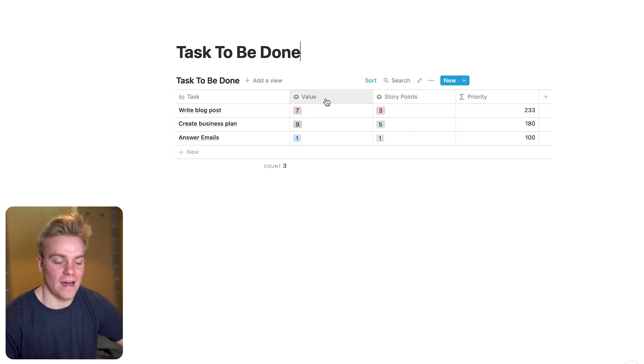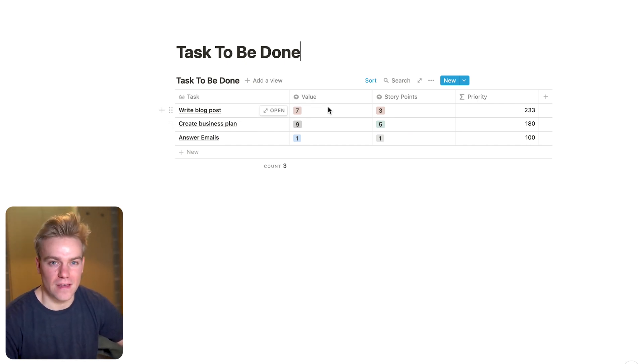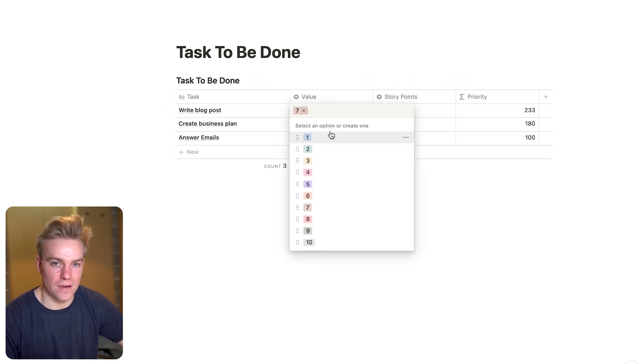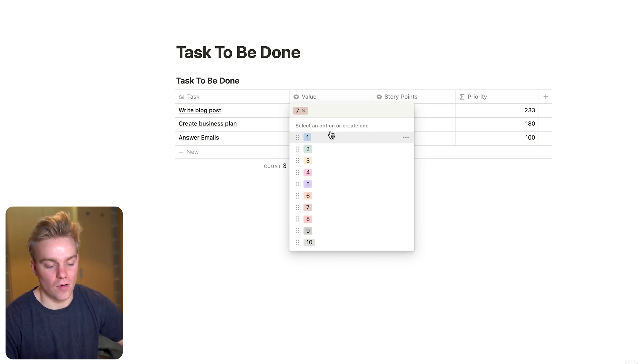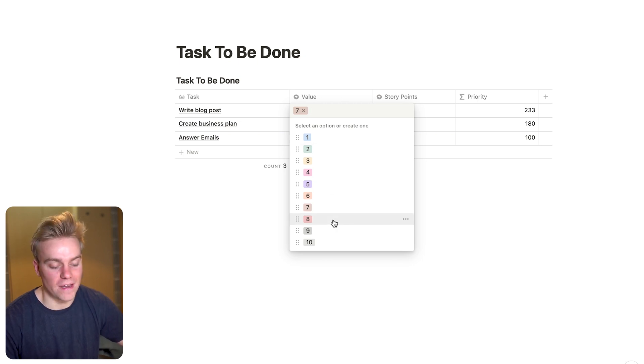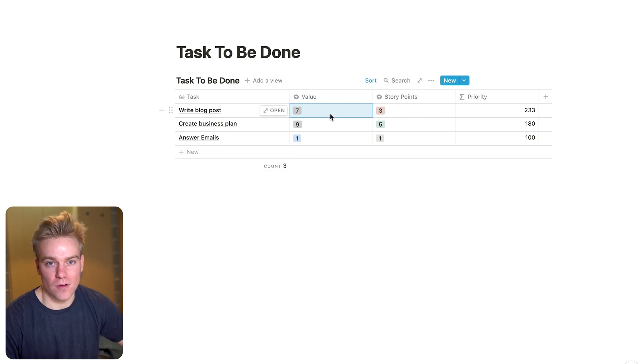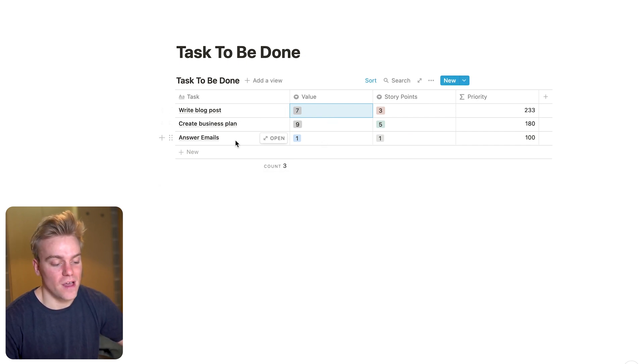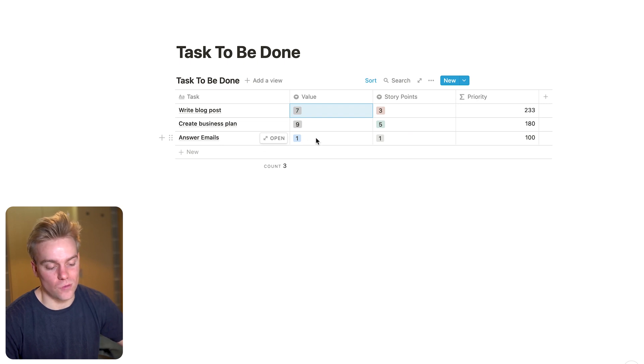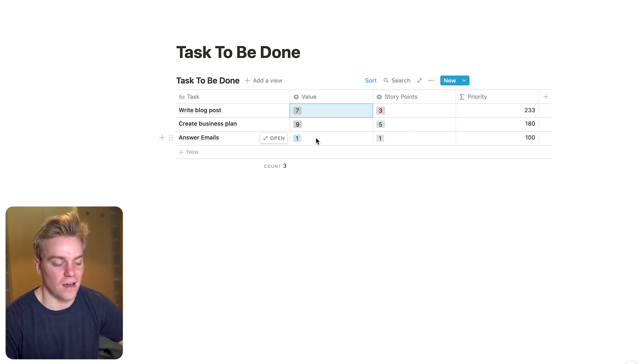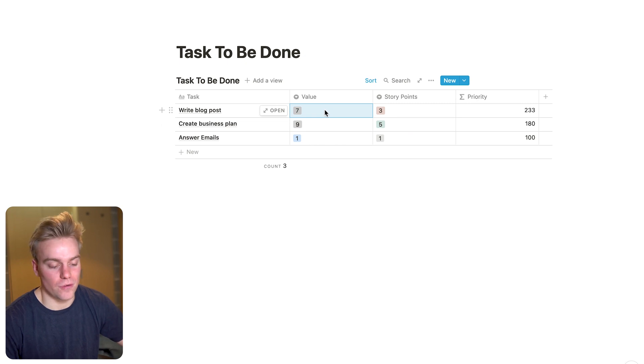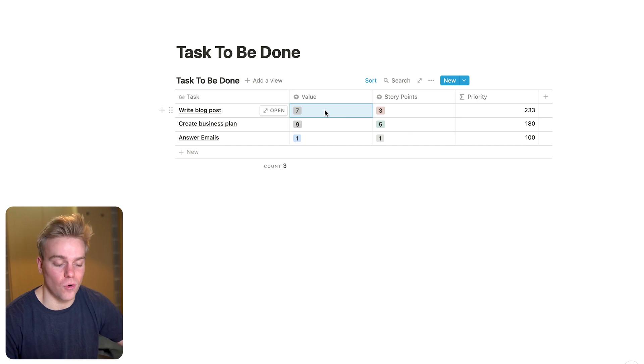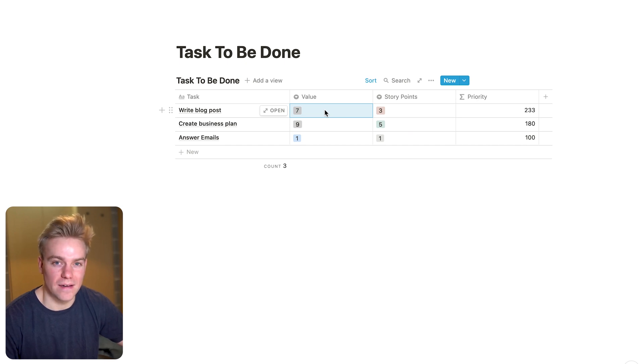Now, in here, we have the value that this task is going to provide. And I set this between 1 and 10. This just kind of takes some of the decision-making out of it to have these numbers already in here pre-selected. And the idea is that when you create your task, you're just going to assign a value to it. So obviously, we've got answering emails here as one, pretty low importance, pretty low value task. But then writing this blog post, that's a 7. So just think of a number between 1 and 10 as to how important that task is going to be and put it in the value column.